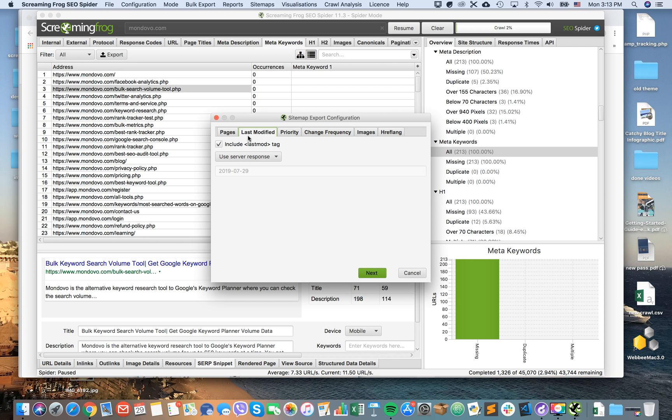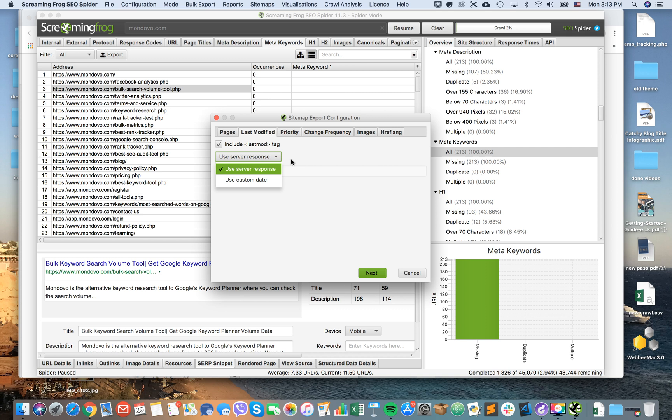The next step is to choose the last modified date. It can be either a custom date you can select, or you can choose server response.